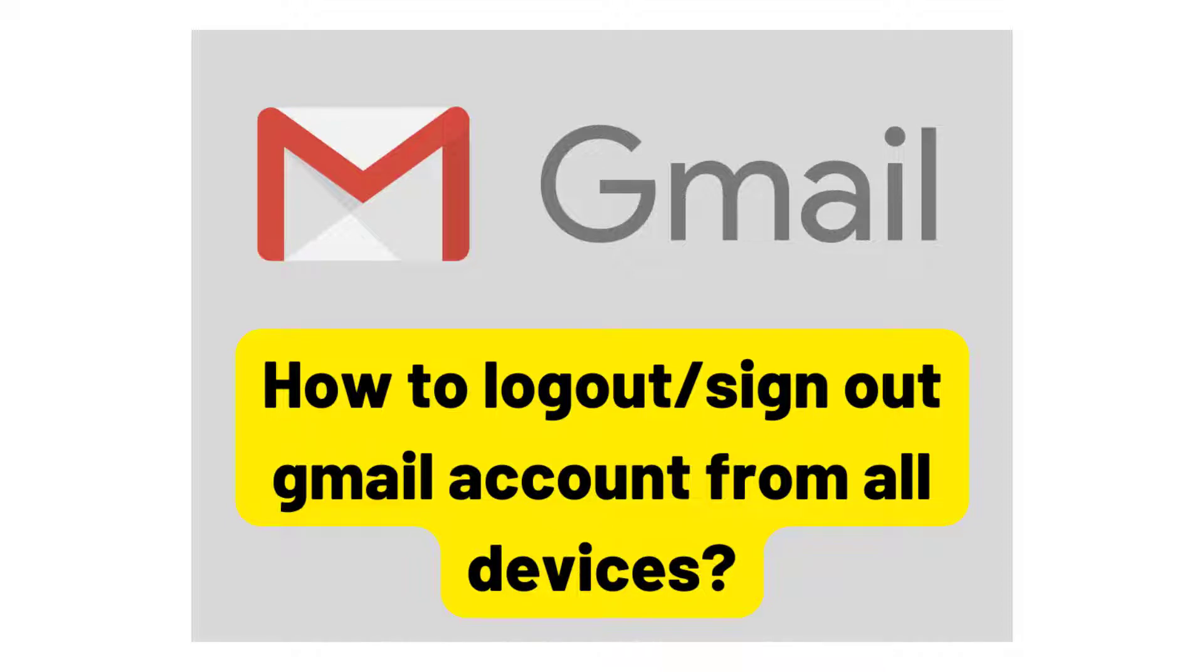It is possible that you have logged in your Gmail account on several devices and you have forgotten to log out on those devices. So if you want to protect your Gmail by removing or signing out your Gmail from all devices without physically accessing them, then you have come to the right place.